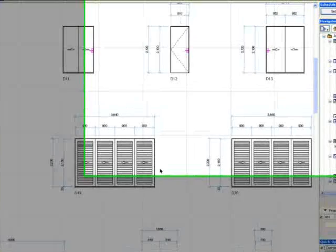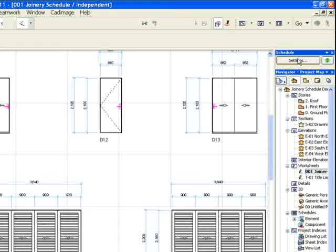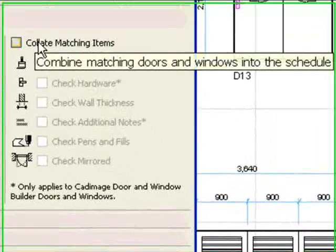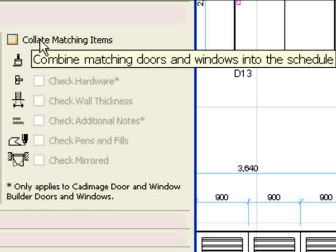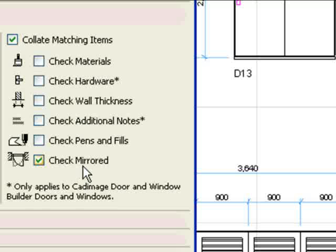If we check the settings, we can see that the schedule was not set to collate matching items. So we can check this, which will check for structural differences, and if we check the mirrored flag, we can separate left and right hung doors as well.